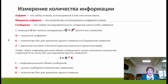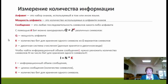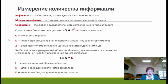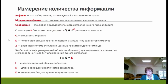На следующем слайде есть две формулы, которые нам потребуются при решении этого задания. Прежде всего формула Q = 2^K, где Q — мощность алфавита, то есть количество символов, используемых для кодирования, а K — количество бит, приходящихся на один символ. Вторая формула: объём информационного сообщения I равняется длине сообщения N, умноженному на количество бит для хранения одного символа K.